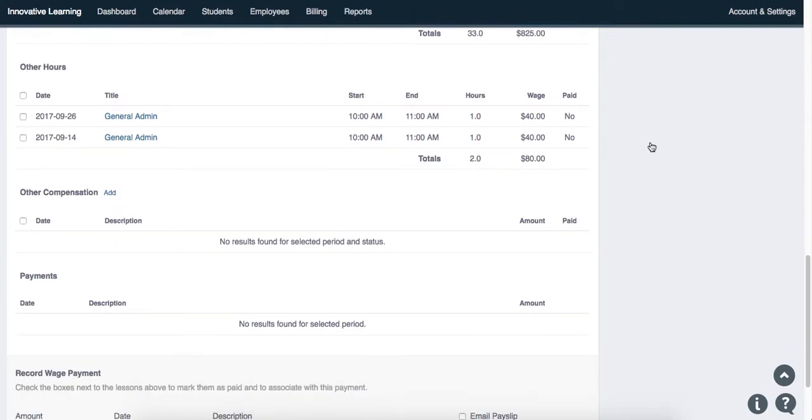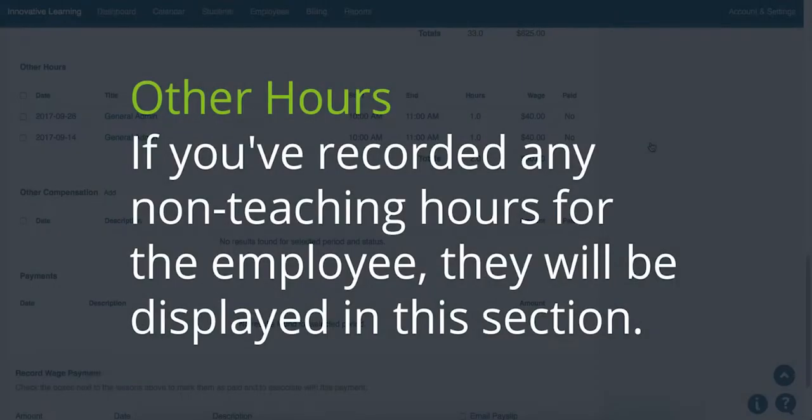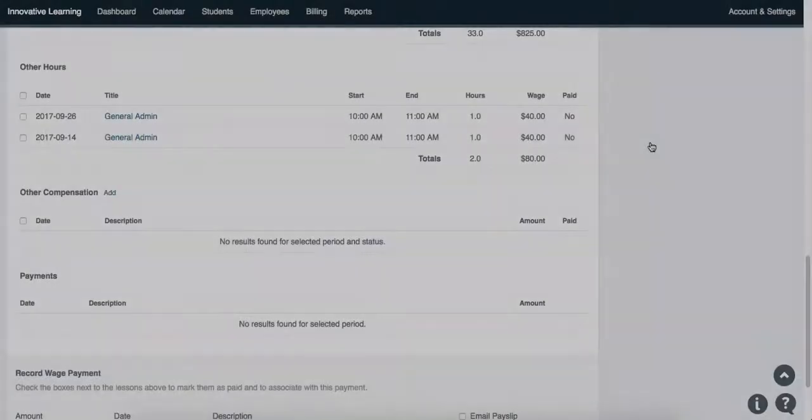Step 5. If you have recorded any non-teaching hours for the employee, they will be displayed in the Other Hours section.